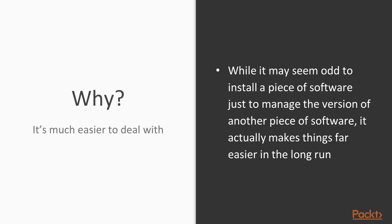So why do this? It seems really confusing, and it may seem odd to install a piece of software just to manage the version of another piece of software, but it actually makes things far easier in the long run.